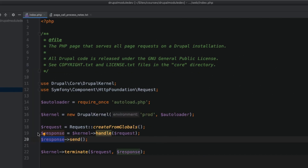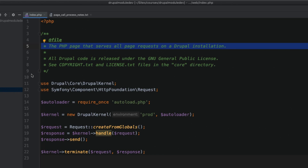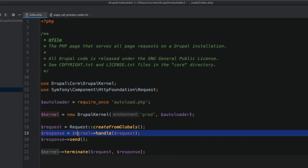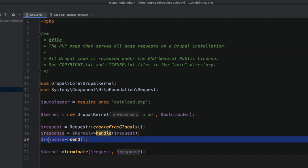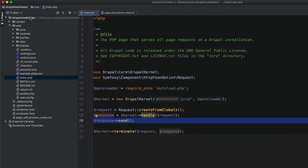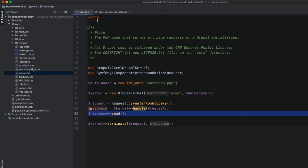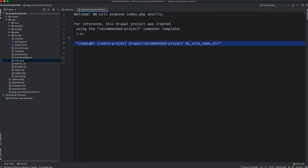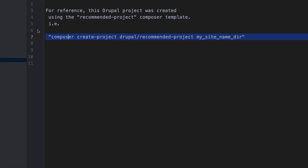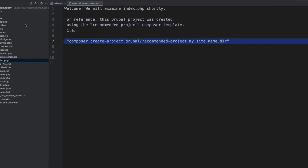This process is always the same and is used for every page request. Whether you visit slash about-us, slash node slash nine, or slash contact, Drupal always begins with index.php. Index.php always creates a request object on line 18, passes it to the Drupal kernel on line 19, and whatever response comes back from the kernel is sent back to the client on line 20.